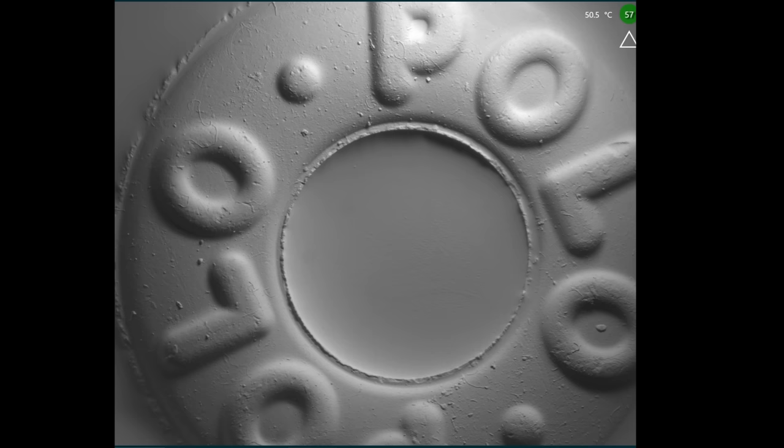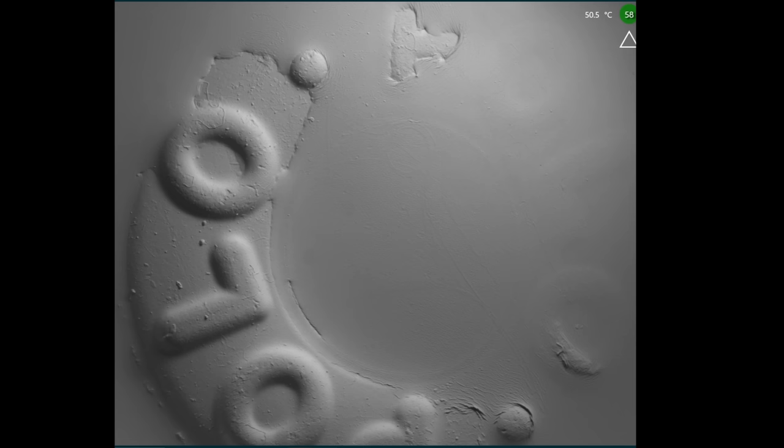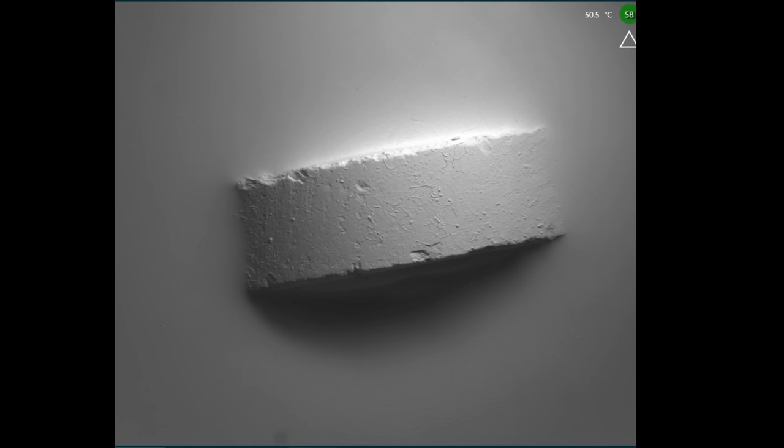This is a polo mint, the British equivalent of a lifesaver under a microscope, except it's a really weird microscope. Honestly, I'm not sure that you could even call it a microscope. I just don't know how to characterize this thing.